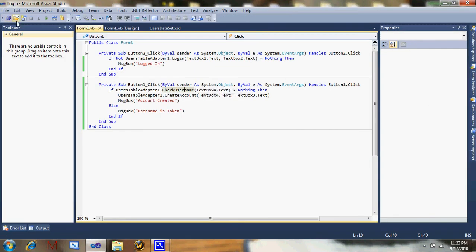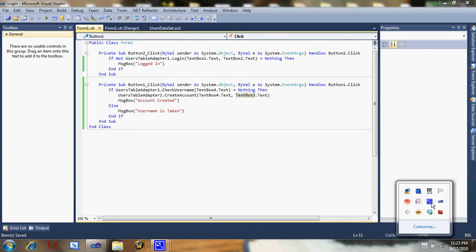Have fun, and I may make a part three on adding ranks. Matter of fact, I will make it part three. See you then, bye.